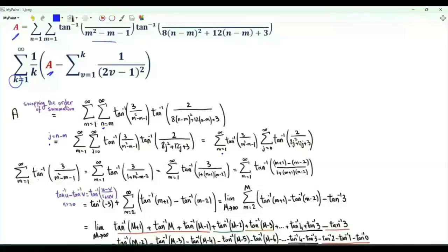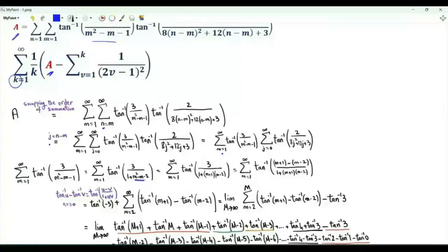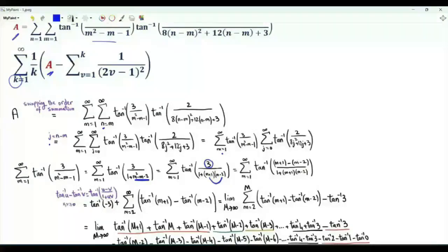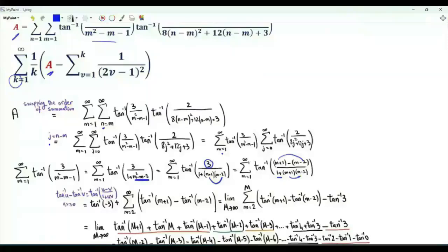Let's start with the sum over m. The argument of the inverse tangent function is 3 over (m squared minus m minus 1). We write it as 3 over (1 plus (m squared minus m minus 2)), where m squared minus m minus 2 is (m plus 1)(m minus 2). The number in the numerator is the difference between these two brackets: specifically, 3 is (m plus 1) minus (m minus 2). The summand is the inverse tangent of (m plus 1) minus (m minus 2) divided by 1 plus the product of these two brackets.